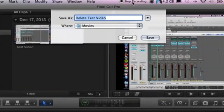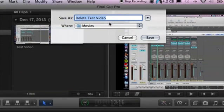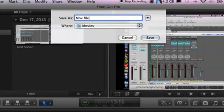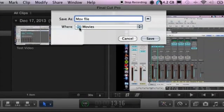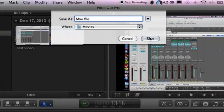And then it's going to ask me where I want to save it. Let's name it MOV file and put it in my Movies folder and hit Save.